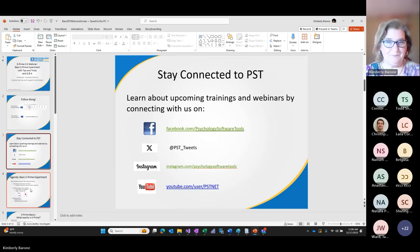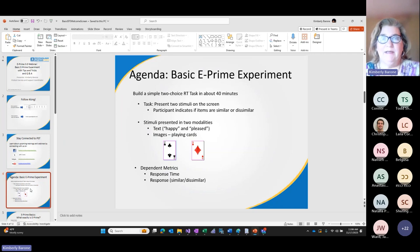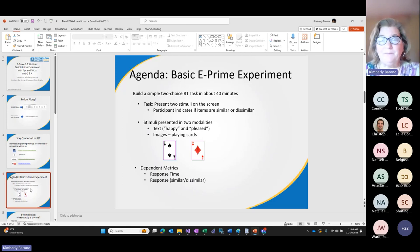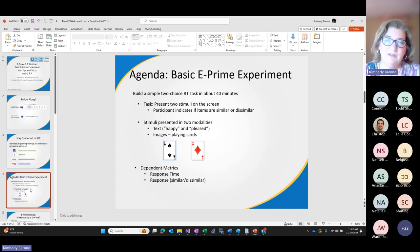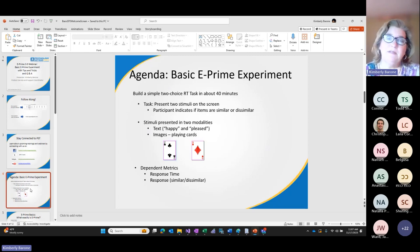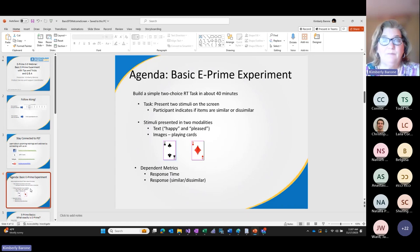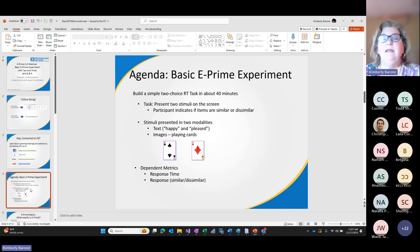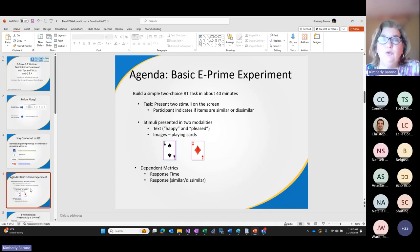We're going to jump right into what I'd like to get done today, which is to first build a simple two-choice reaction time task in about 40 minutes. I'm assuming you have some interest in experiment authoring tools in general; you may have a little bit of experience with E-Prime or no experience at all. We're going to go pretty quickly but truly cover the basic process from start to finish to create an experiment from scratch. This is a two-choice reaction time task with two stimuli presented on screen for each trial, and the task is for the participant to indicate if the items are similar or dissimilar. We're going to present stimuli in two modalities.